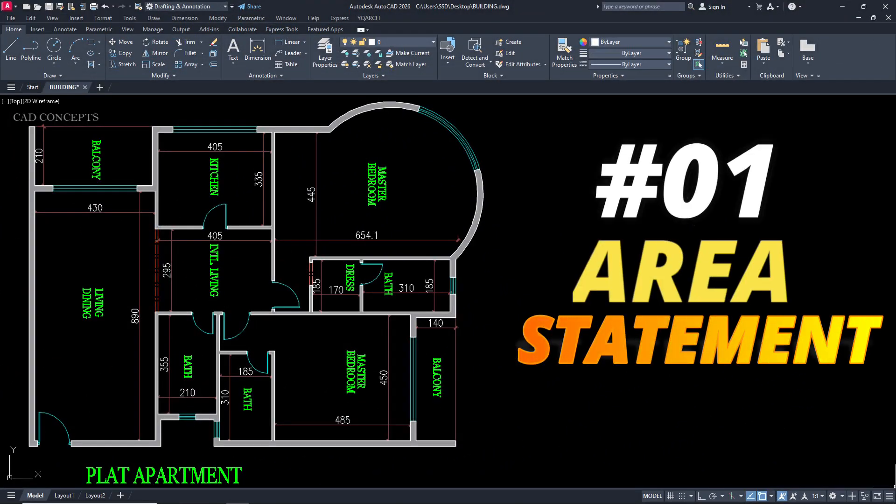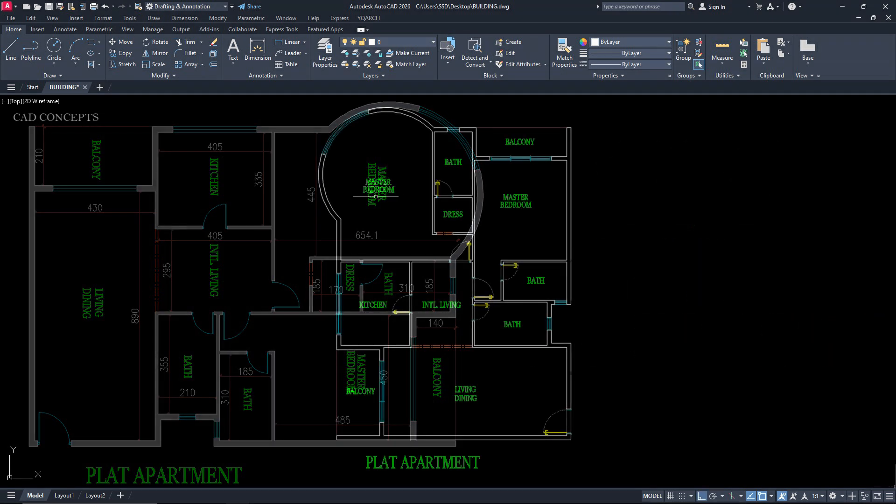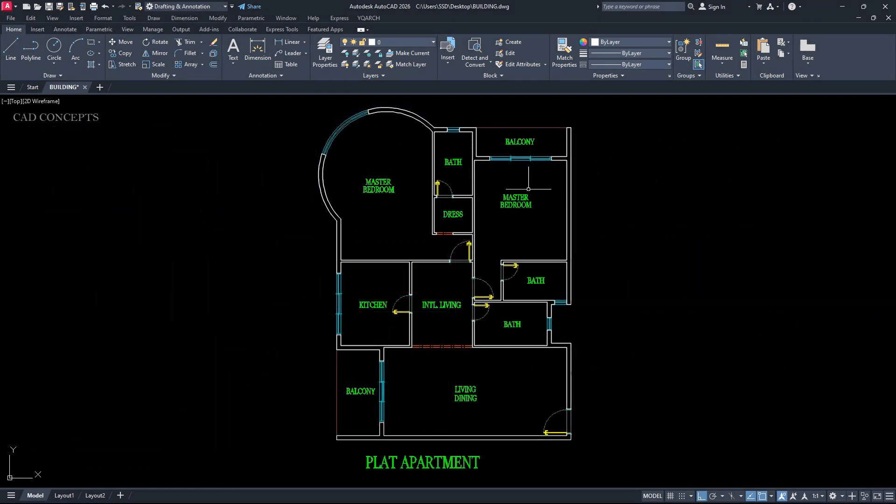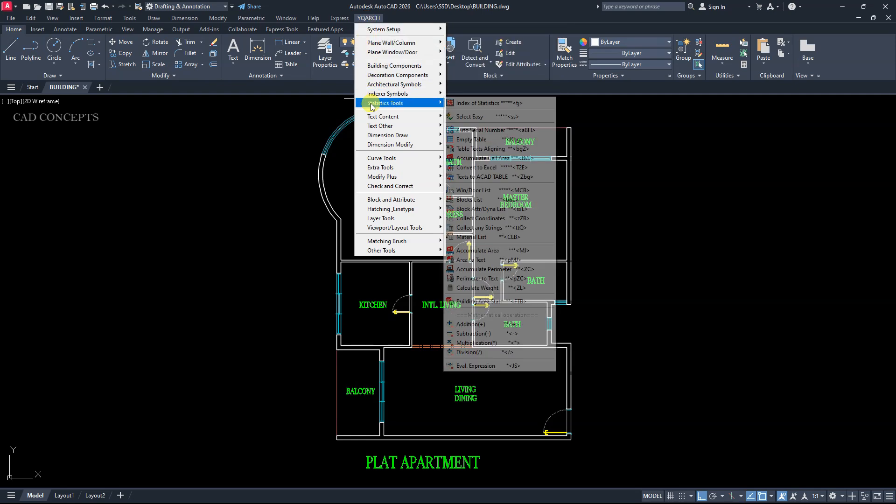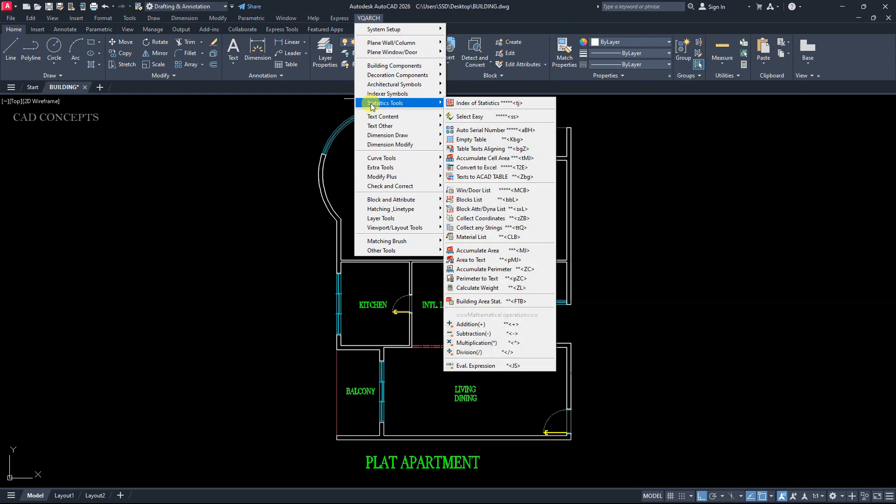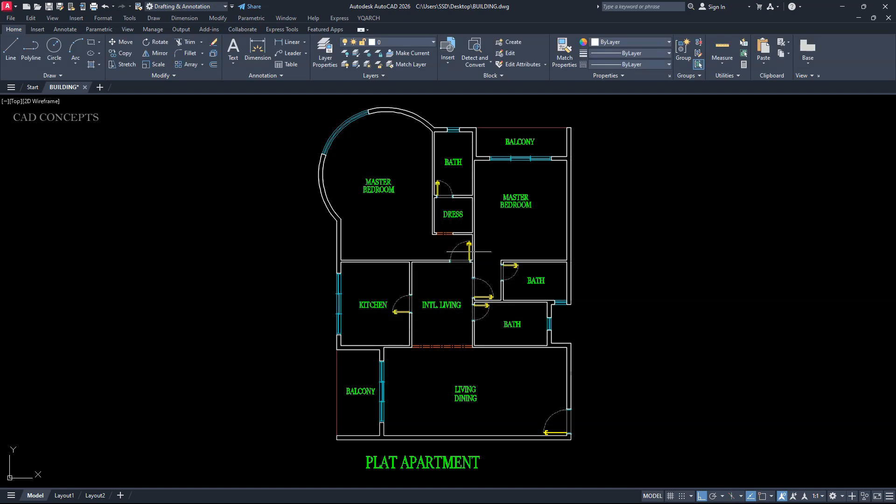Number 1, Area Statement. This apartment we have here. YQRs plugin. Statistic tools. Accumulate area, click here. Pick points, window avoidable, click here. OK.